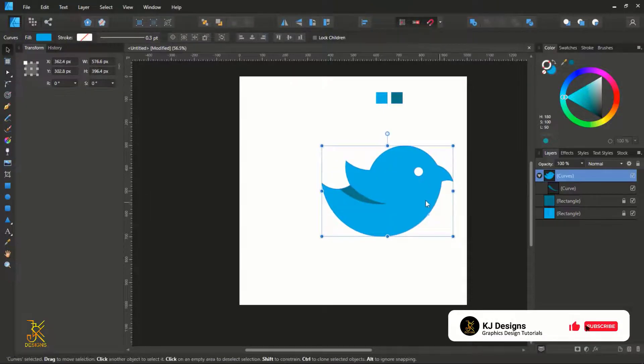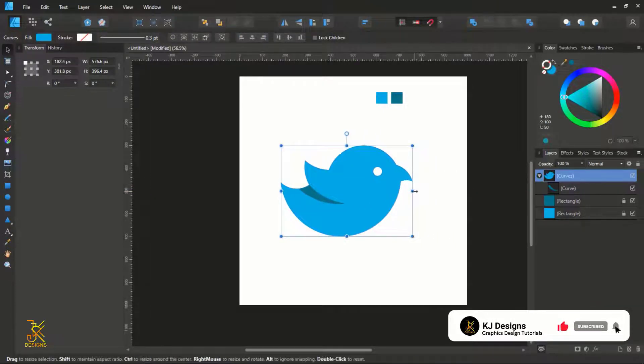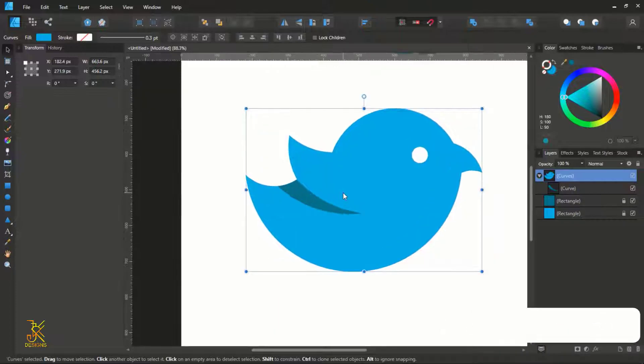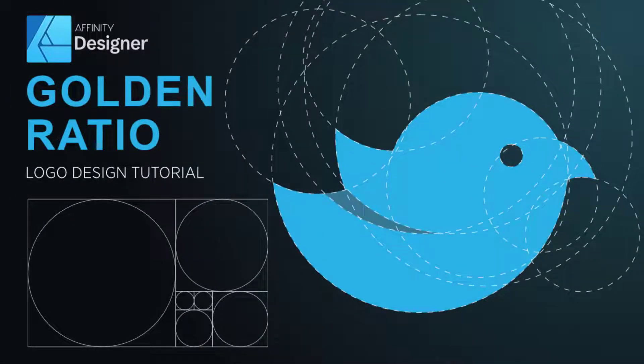Thank you guys for watching this video up to the end. I hope you have learned something, and if you enjoyed this video please hit the thumbs up button. For those that haven't subscribed to this channel, please kindly hit that subscribe button. More graphics tutorials are coming, so stay tuned on the channel and stay blessed.